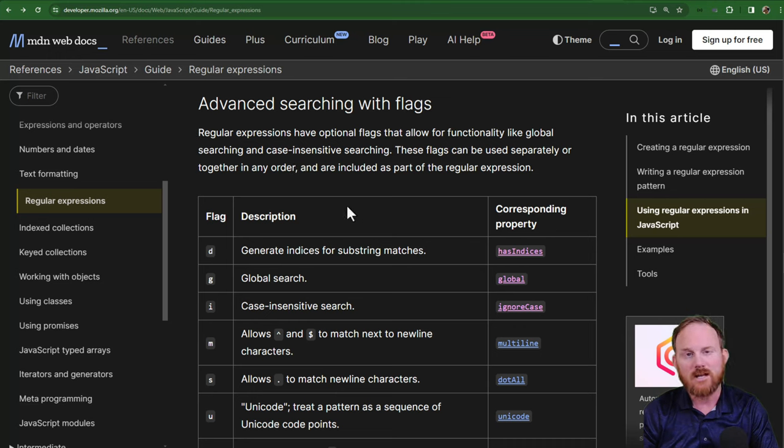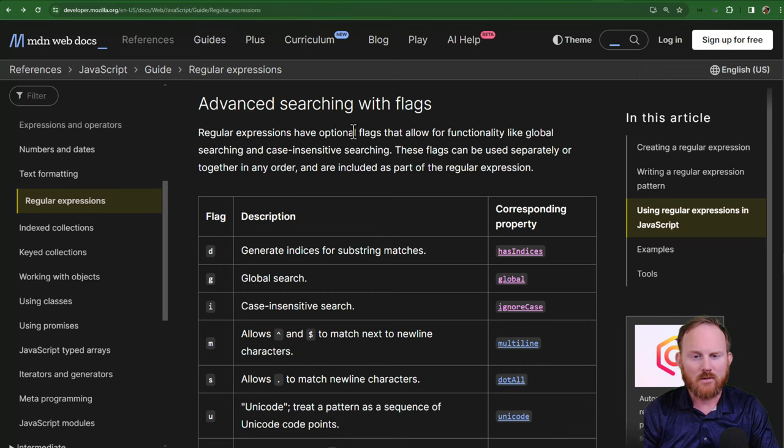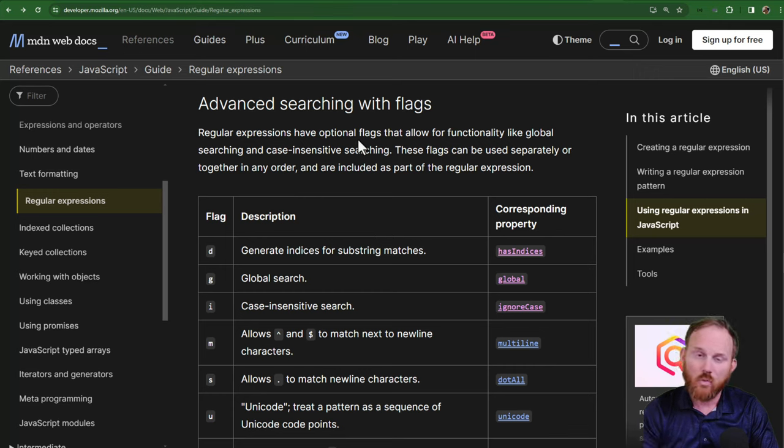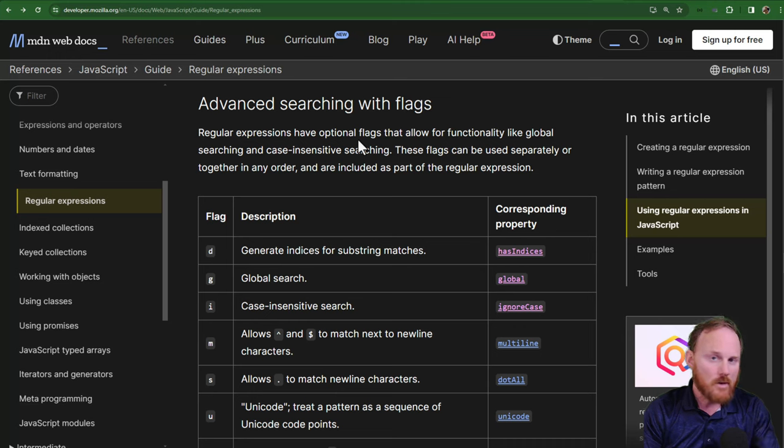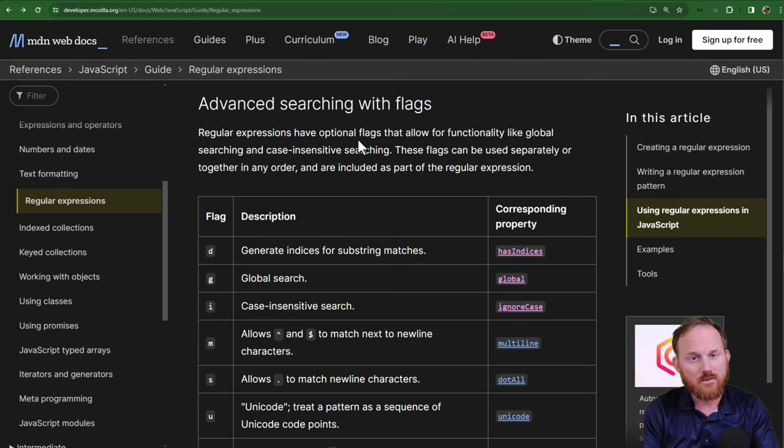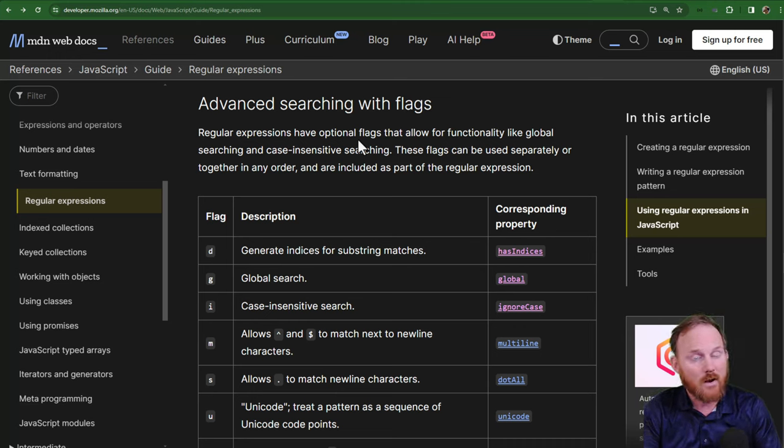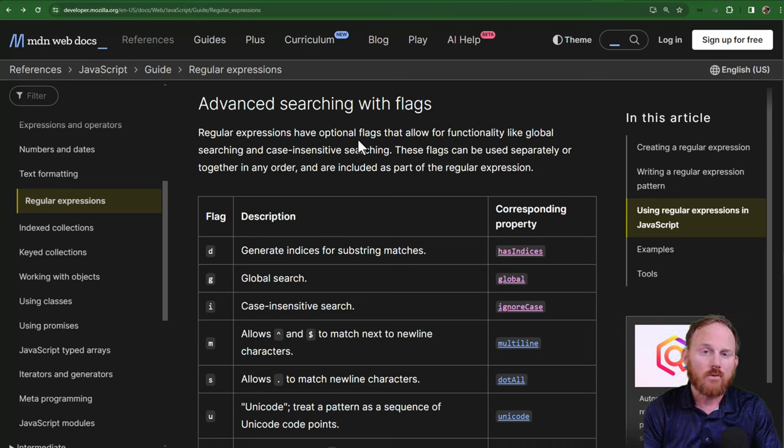So I have the MDN docs pulled up here for regular expressions. Two quick notes. One, if you are not familiar with the relationship between JavaScript and ECMAScript, or just a little background on how the updates work, I will drop a few links in the description.